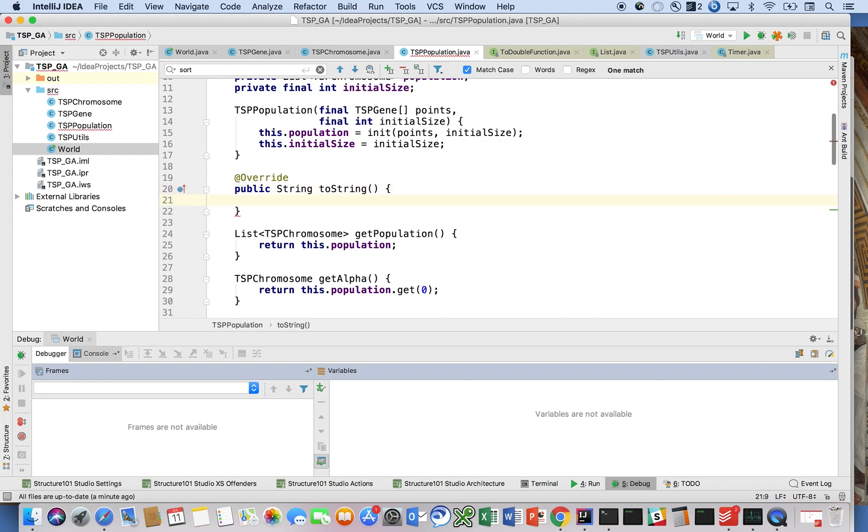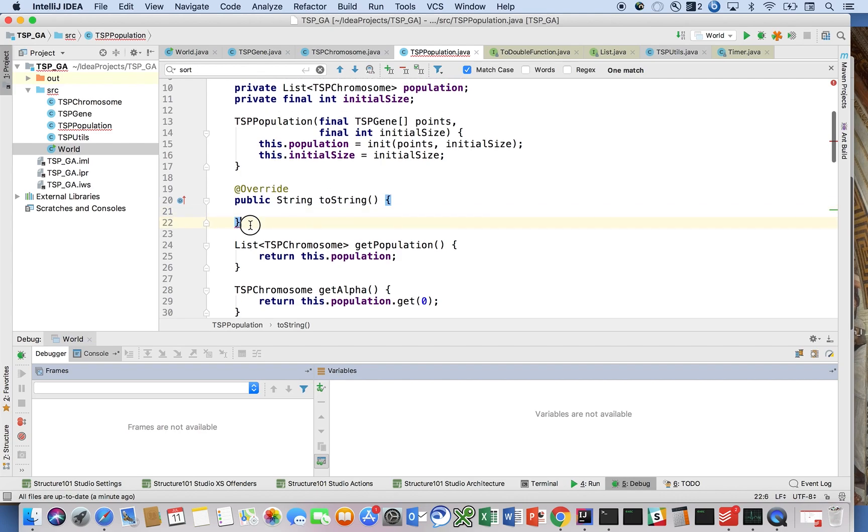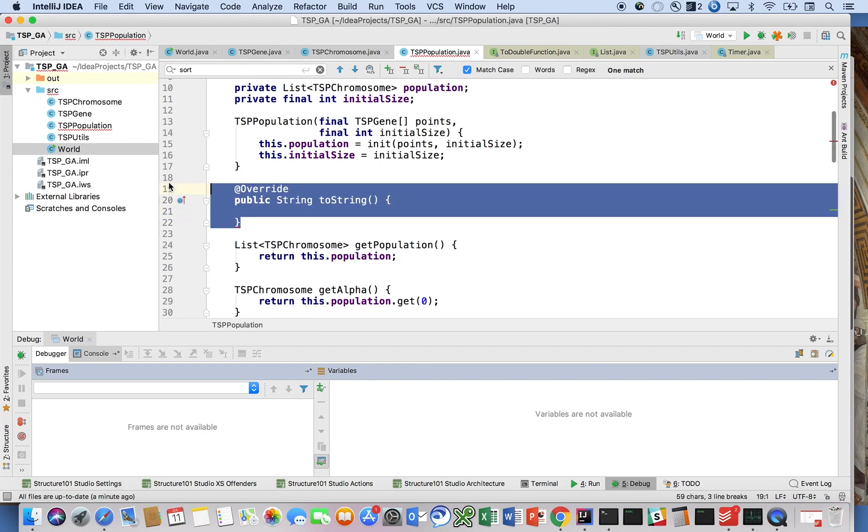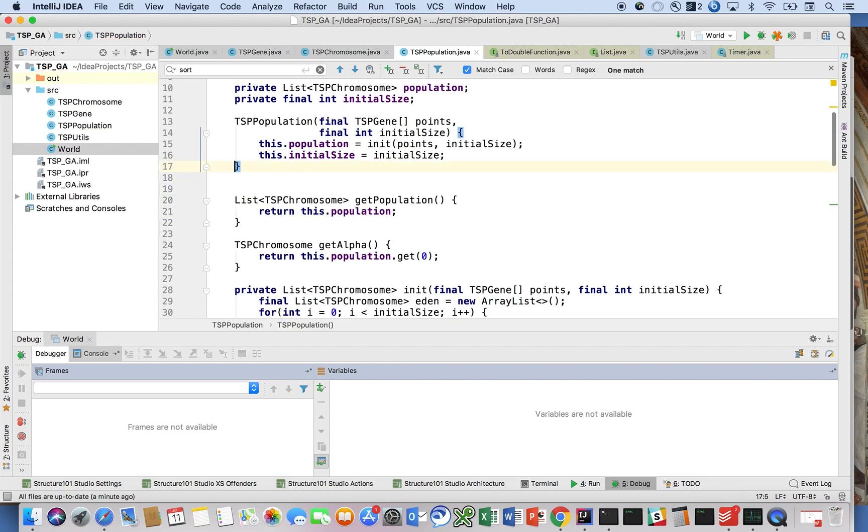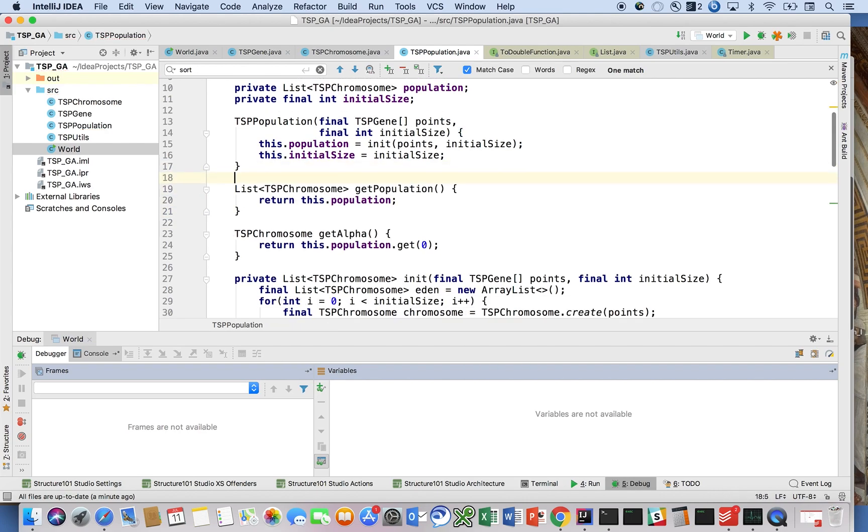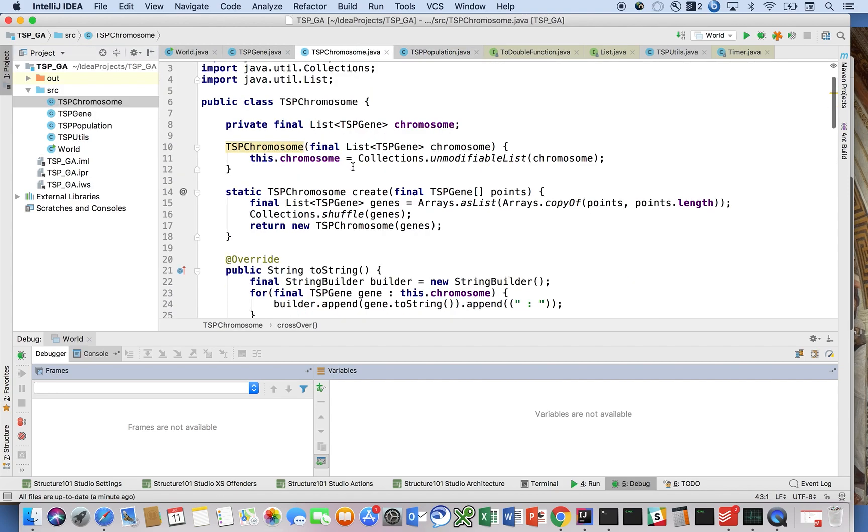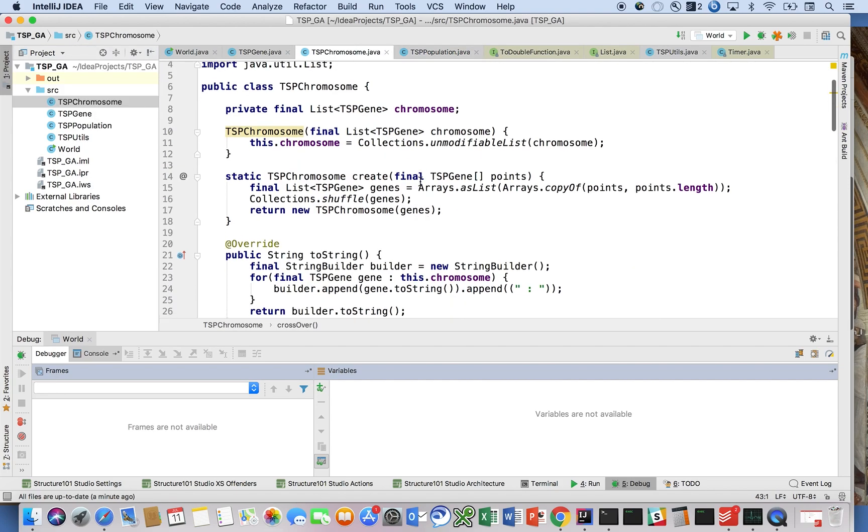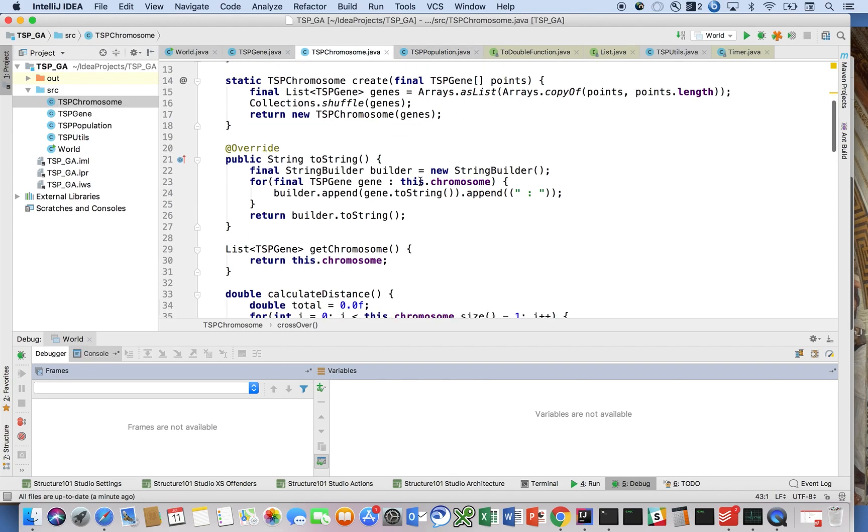Actually, no, we'd want to do this for the chromosome, right? The chromosome is where we would want to do this.